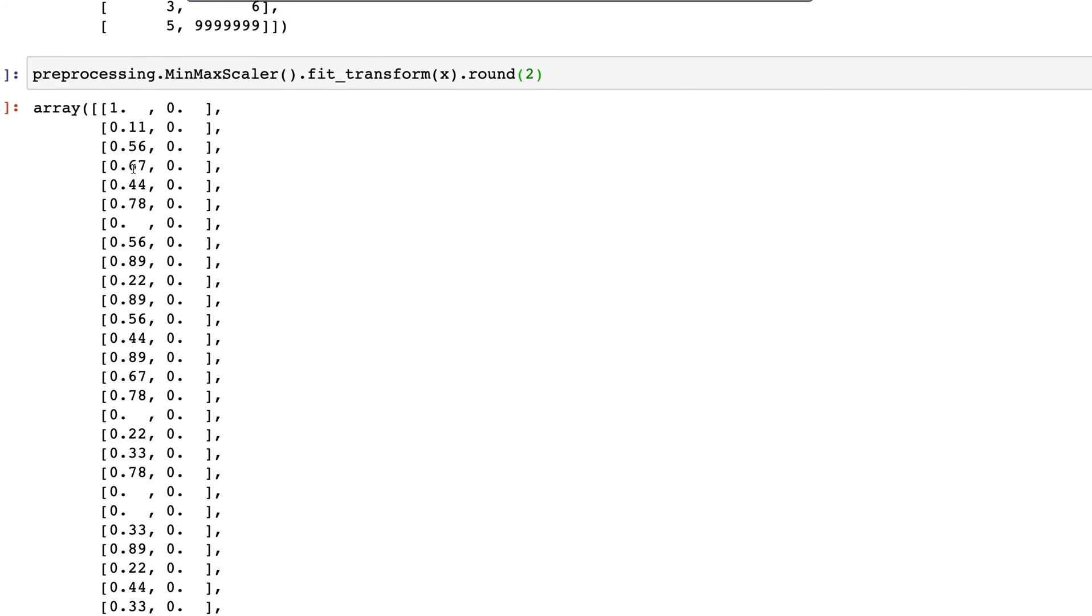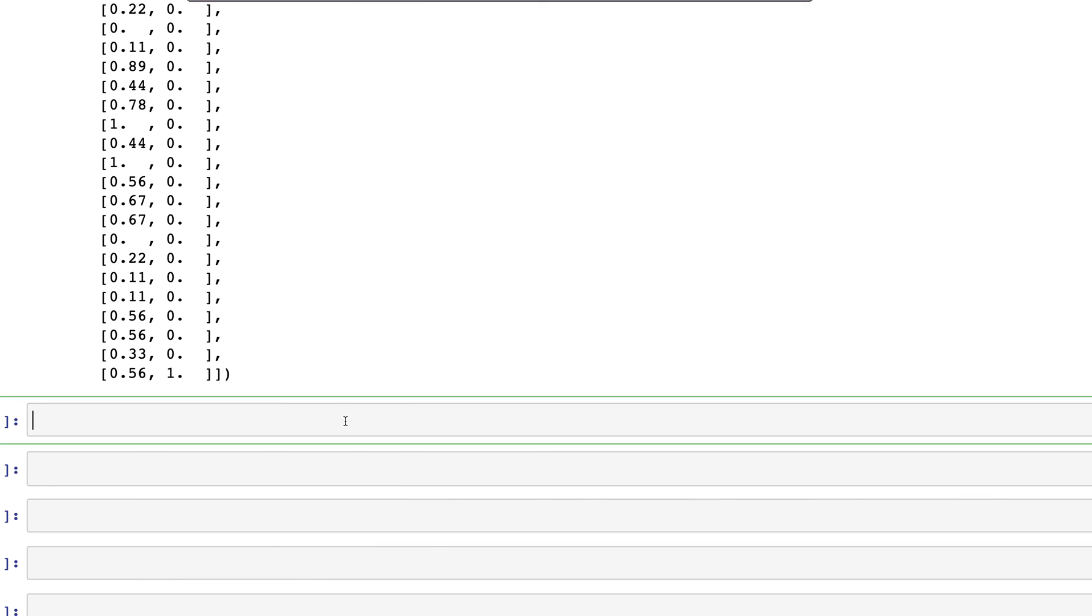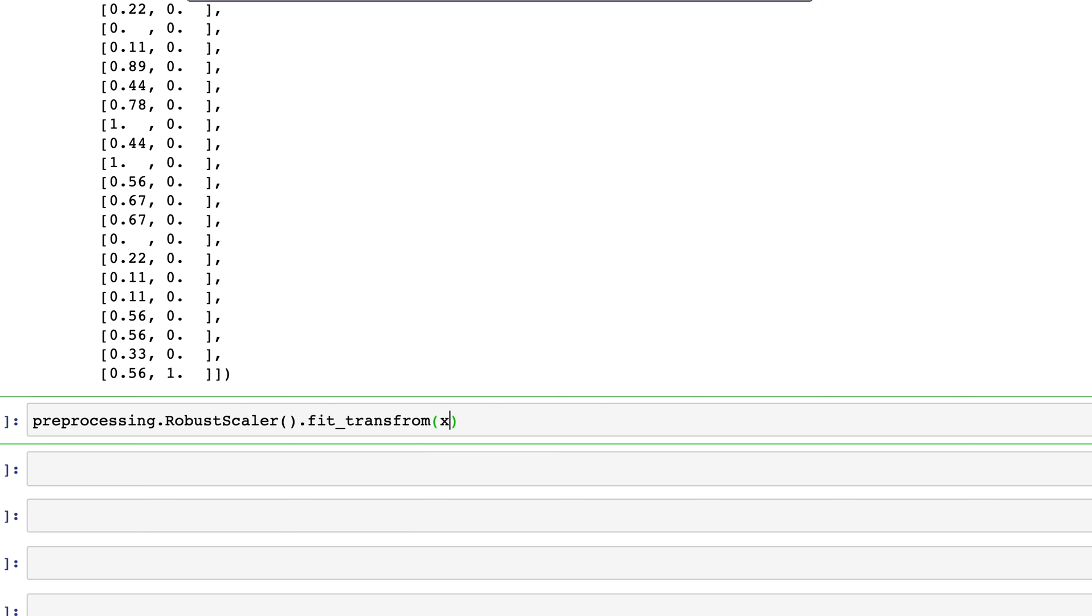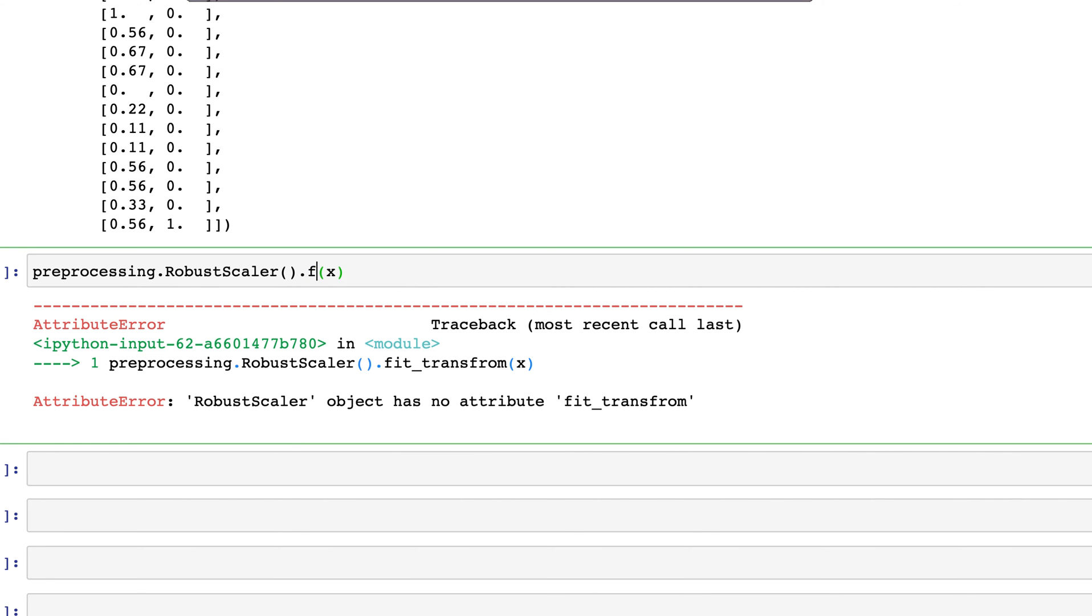If you use RobustScaler instead—preprocessing.RobustScaler.fit_transform—and run this, you can see that we do not have zeros in there now. We do get real values in the second column which had outliers.